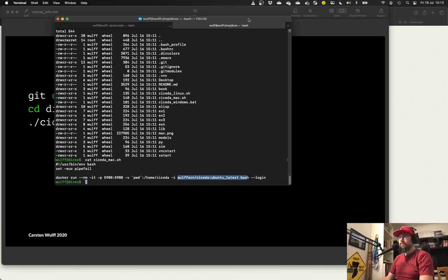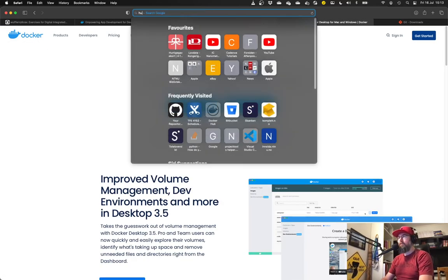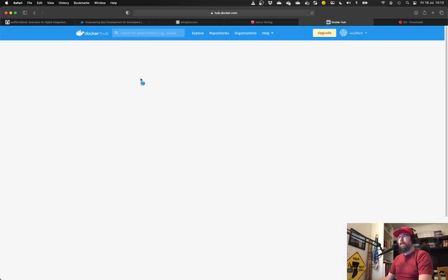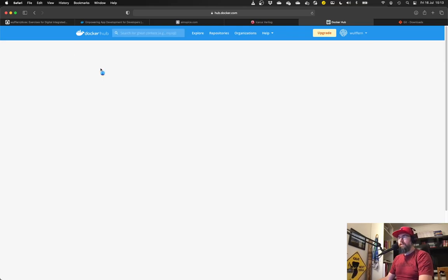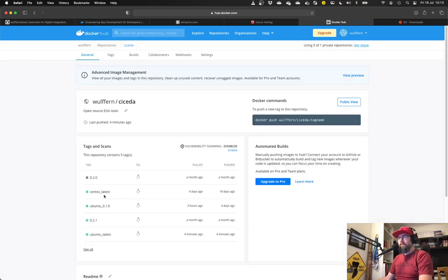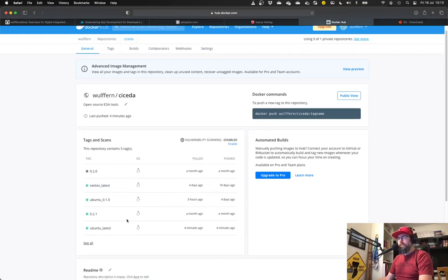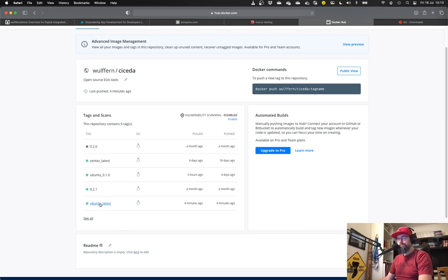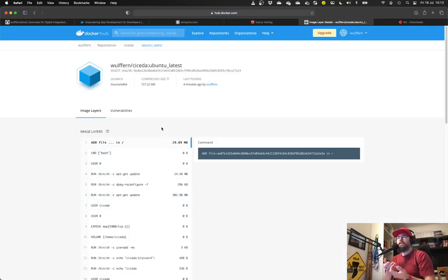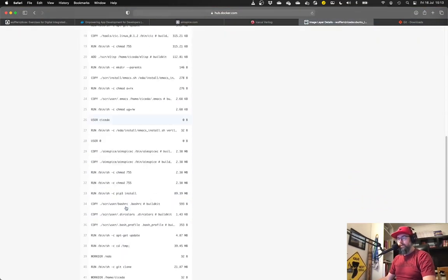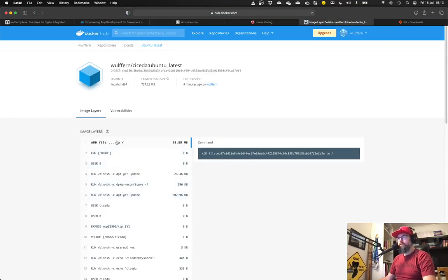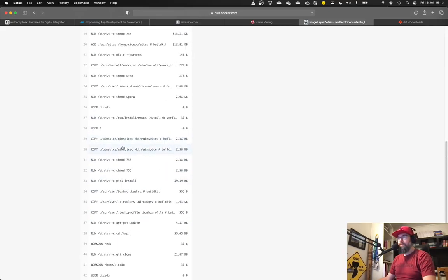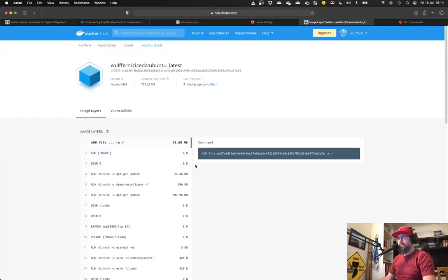And then we have the actual image. So if we go to Docker and we go to Docker Hub or hub.docker.com and we search for cicada. And you can see that Ubuntu latest I just updated. So this is actually a fully fledged Linux installation, where all these commands shown here are run after installing Linux. So for example, it will install Amspice, it will install Emacs and so on and so forth.